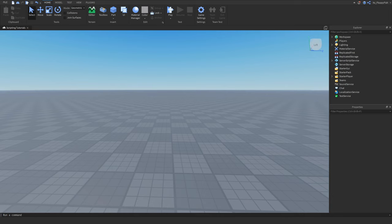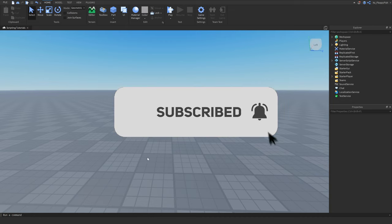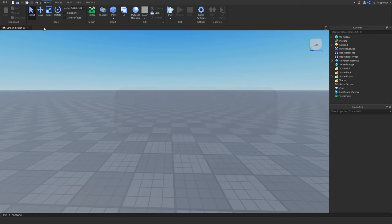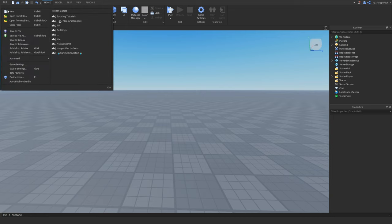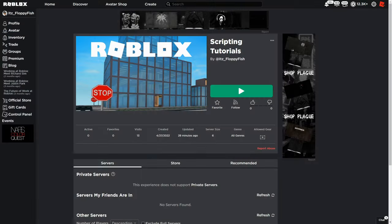So the first thing we're going to want to do, we're going to want to load up into our Roblox game that we are wanting to add the game pass into. If you haven't already, make sure to publish your game to Roblox. You can do that by going to the top left, clicking on File, then Publish to Roblox, and just follow the steps until you have published your game.